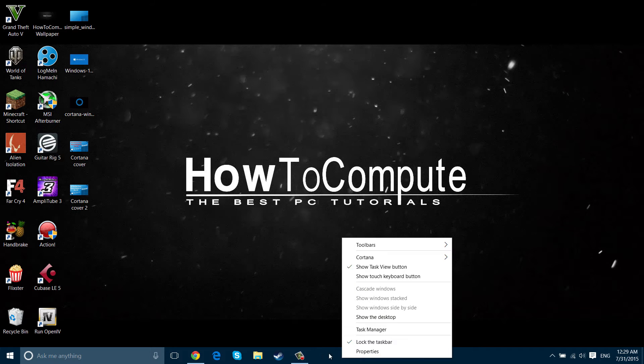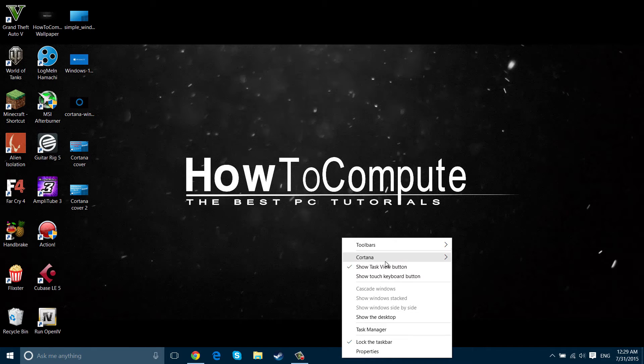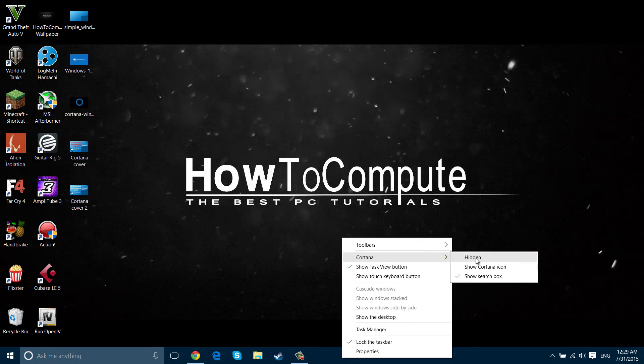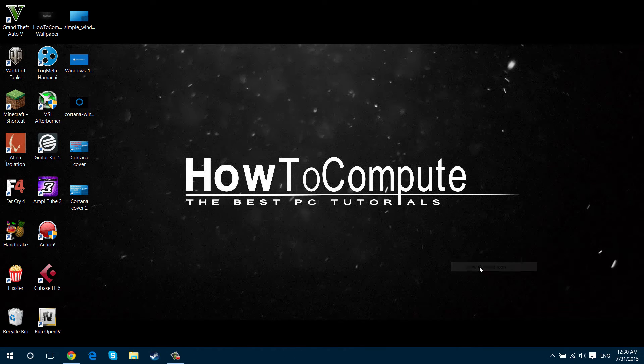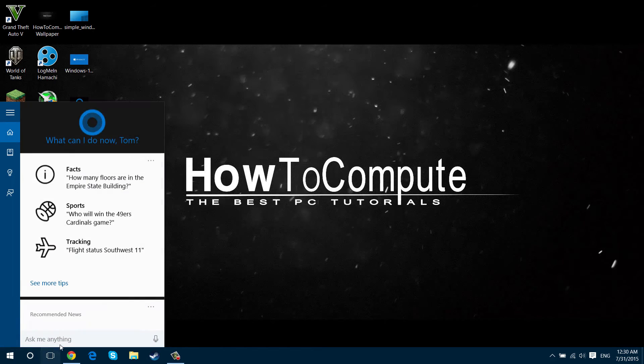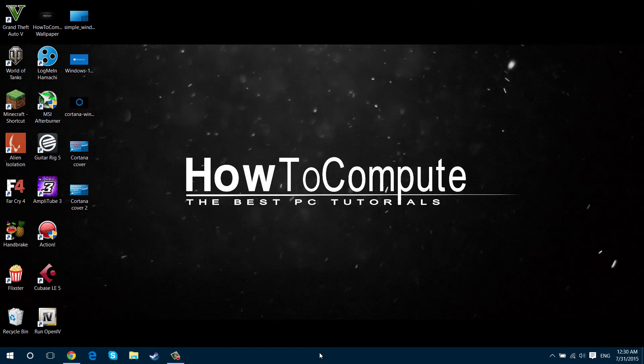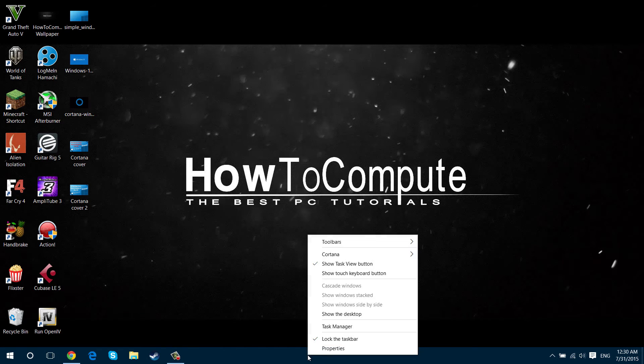So all you have to do is right click anywhere on the taskbar as long as it's not on an app, and then go up to Cortana and go across. You can either press show Cortana icon which makes it smaller like that so you have to click it for it to come up, or you can...